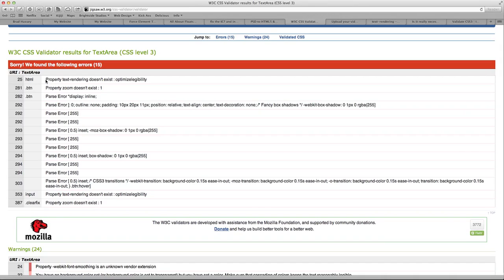But when you're pushing the boundaries with CSS3 and HTML5, you're going to run into some things that validators aren't necessarily going to like specifically the w3.org validators, which are kind of by the book. So I can see here the property text rendering doesn't exist for optimized legibility.